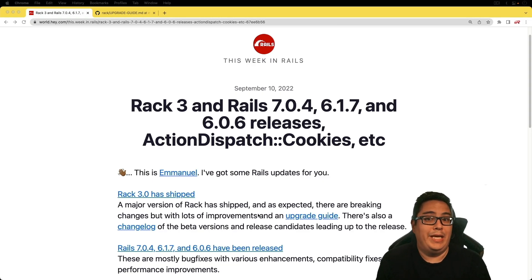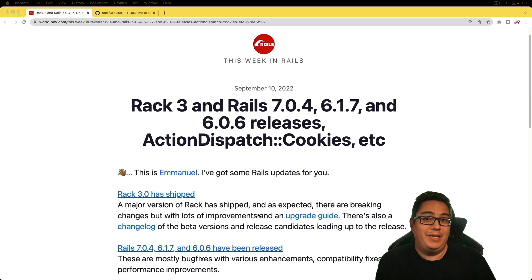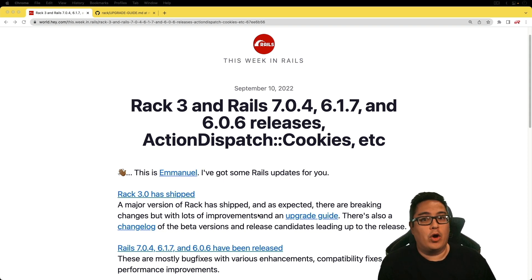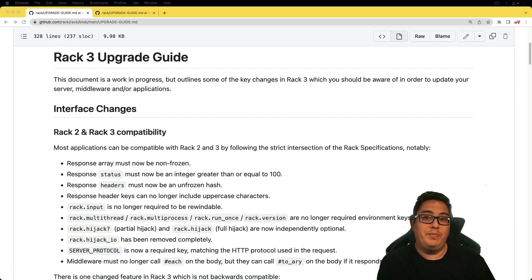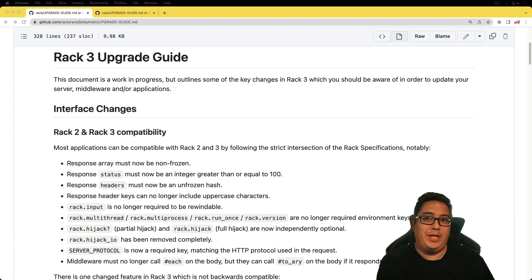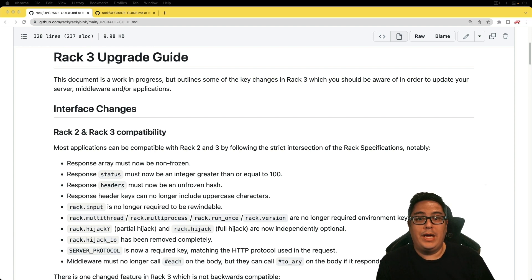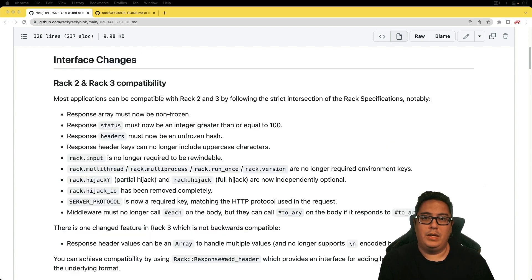The first item is Rack 3 has shipped, and this is a major version and there are some breaking changes. Be sure to check out the upgrade guide to make sure that your application will be compatible.